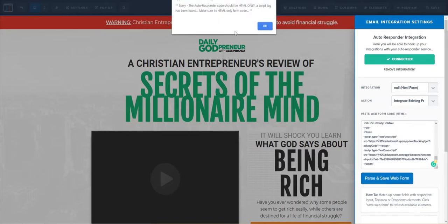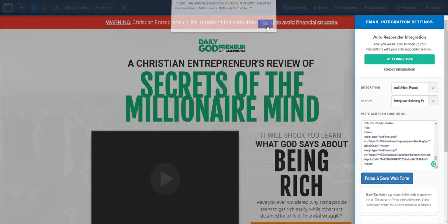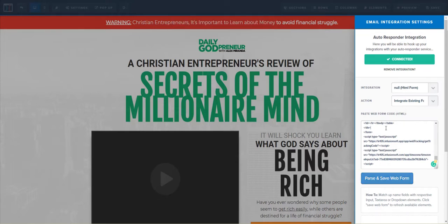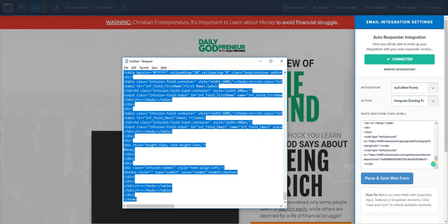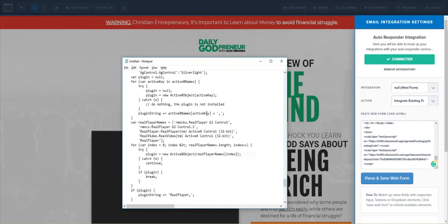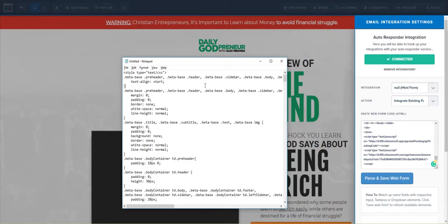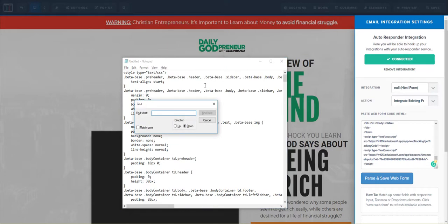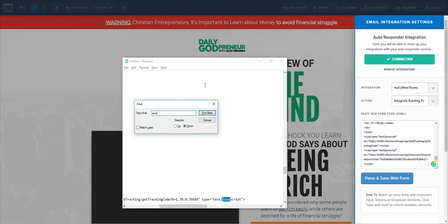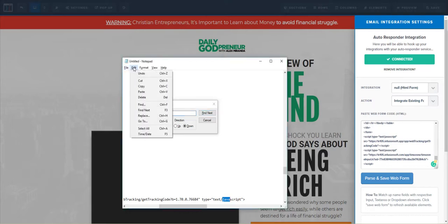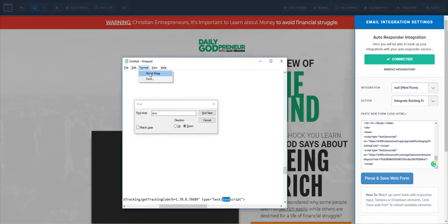try to save this, it's going to say 'autoresponder code should only be HTML and remove scripts.' So what I do is paste the code in here and then I'll use Find to search for JavaScript.